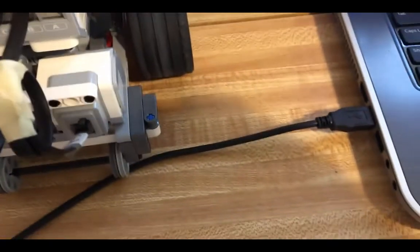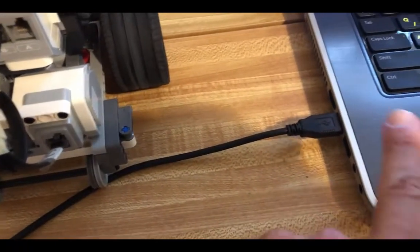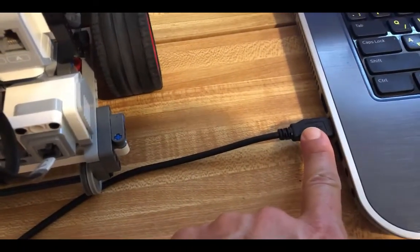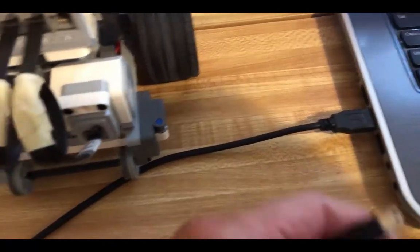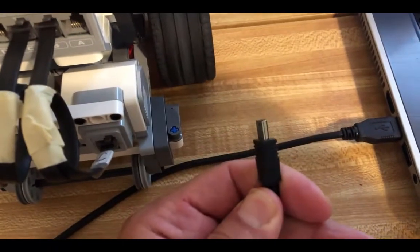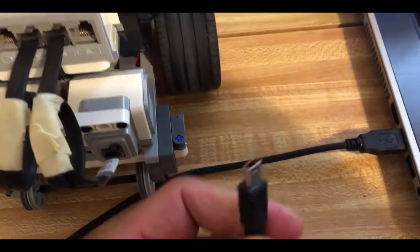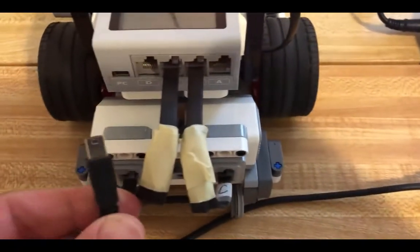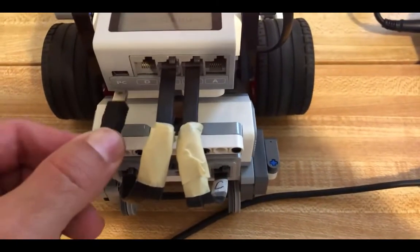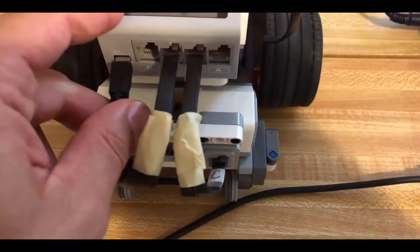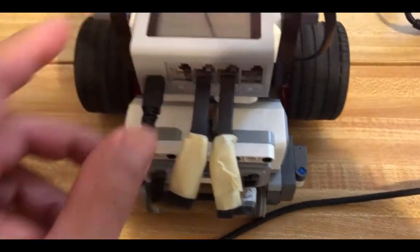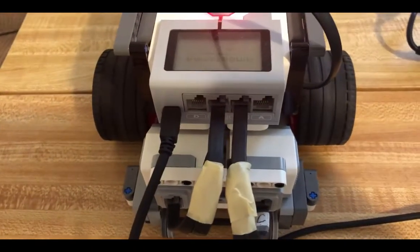Then connect one side of your USB cord to the computer and the second smaller side will go into the PC port on the robot.